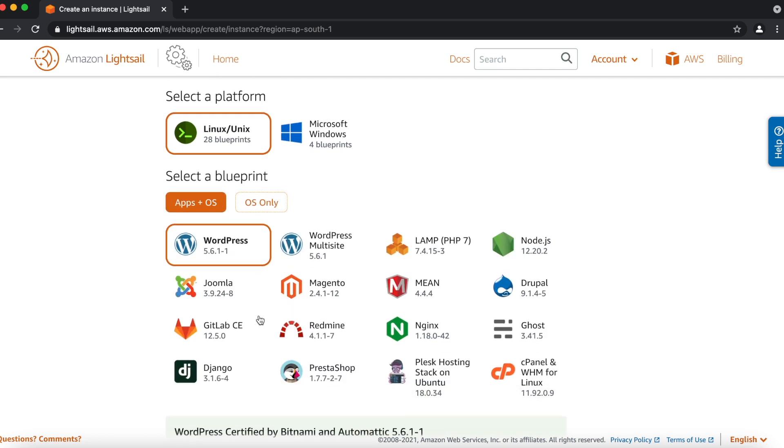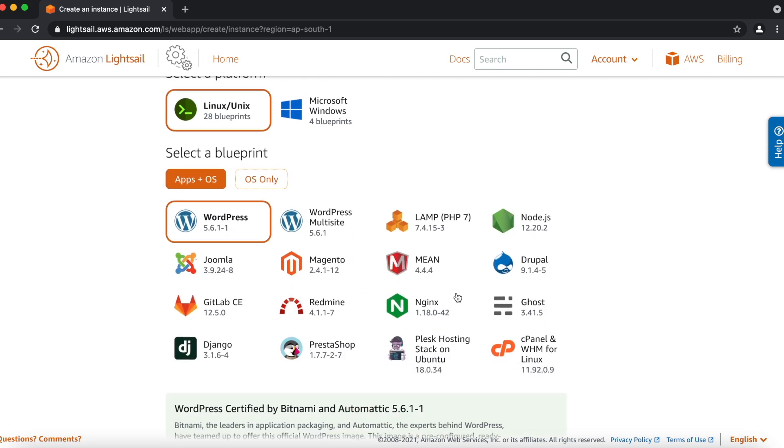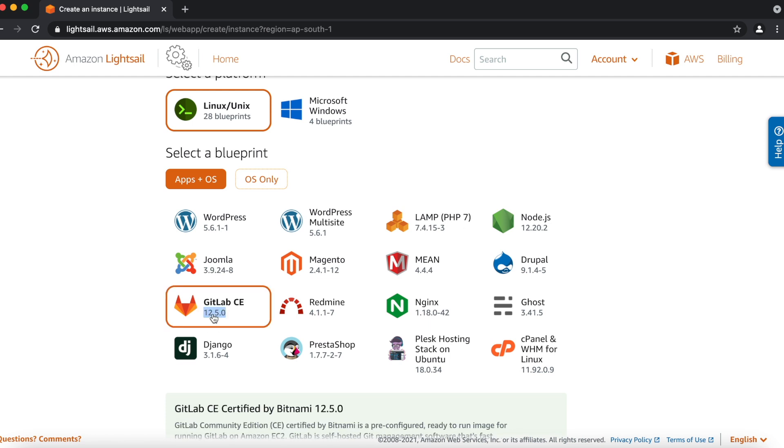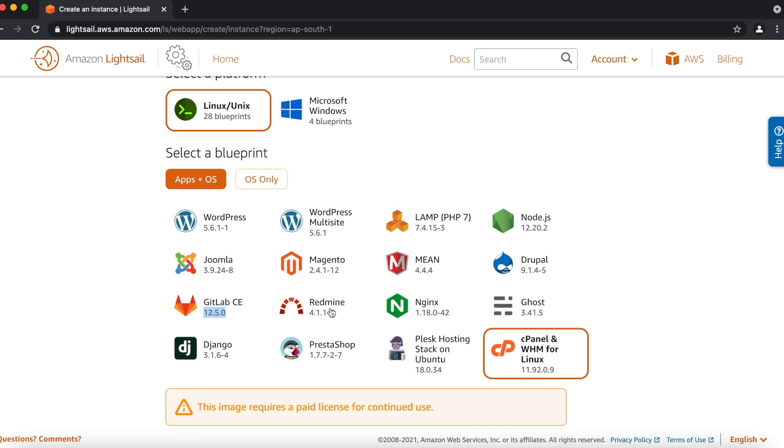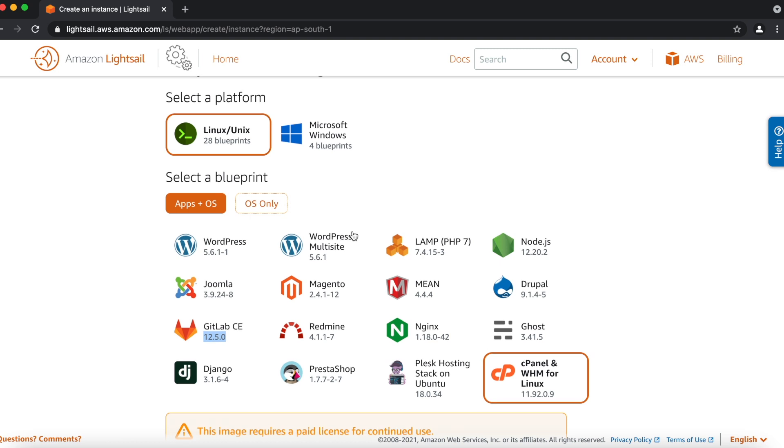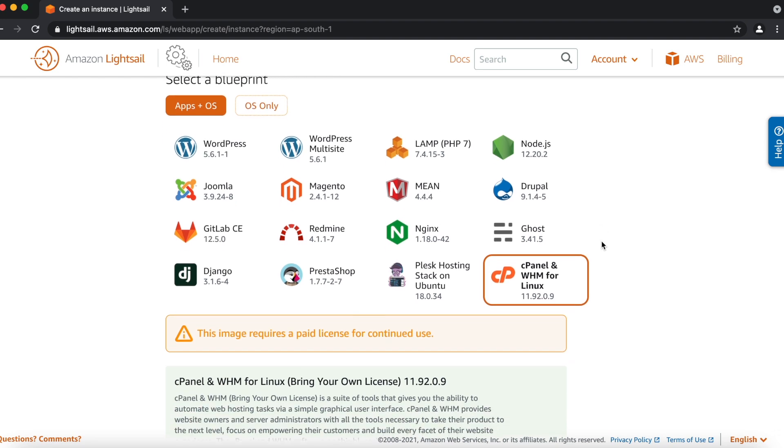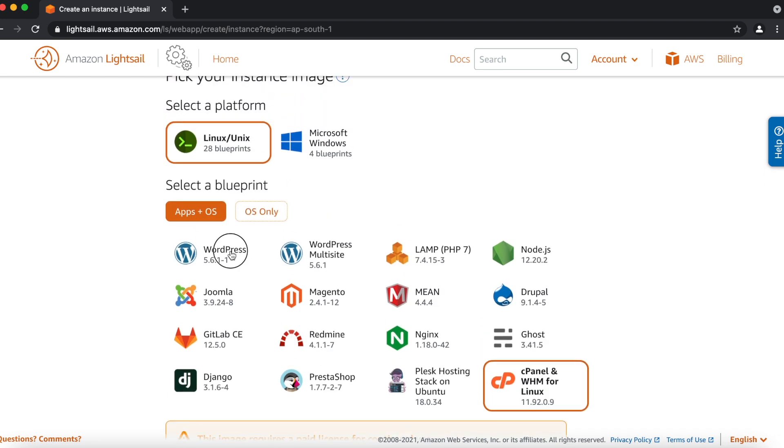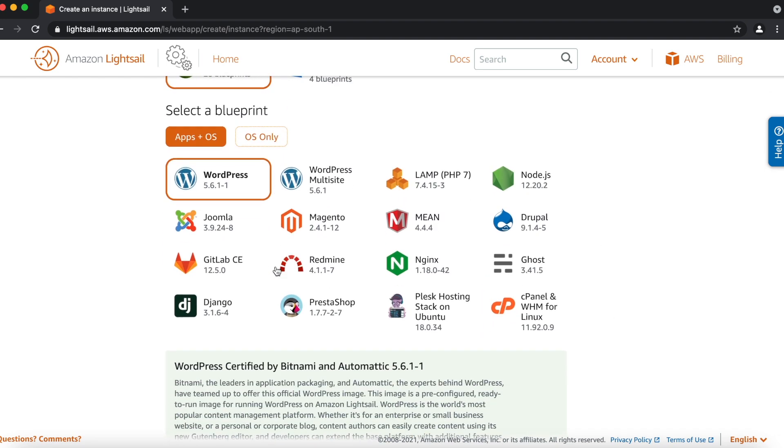And here we can see the software platform, which is stack. You can see the LAMP stack. You can also see GitLab cPanel. Using this software platform, you can build your own LightSail instances, which already have all the requirements pre-configured. So we'll select WordPress for now.